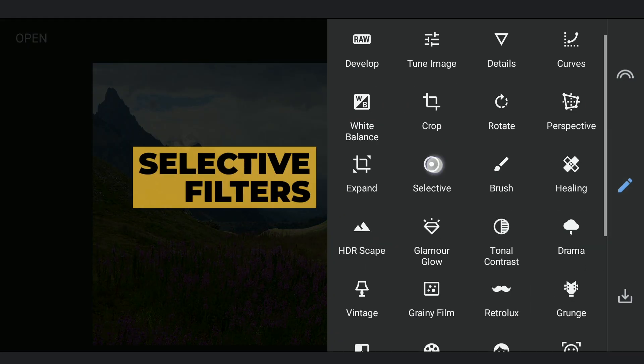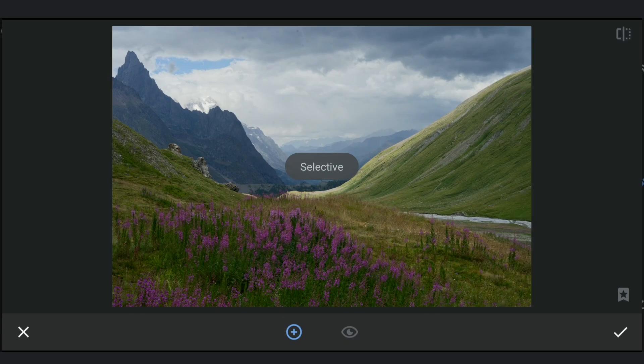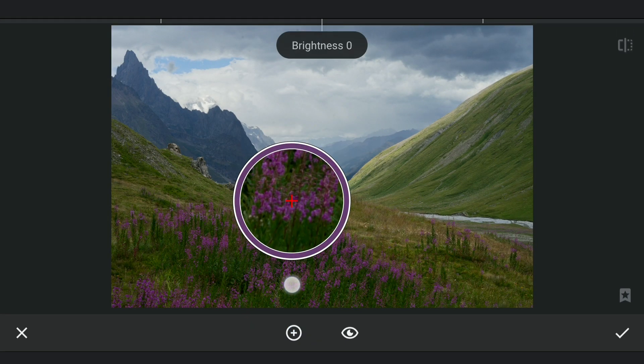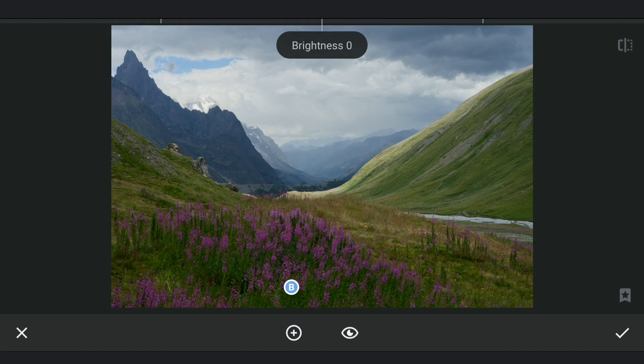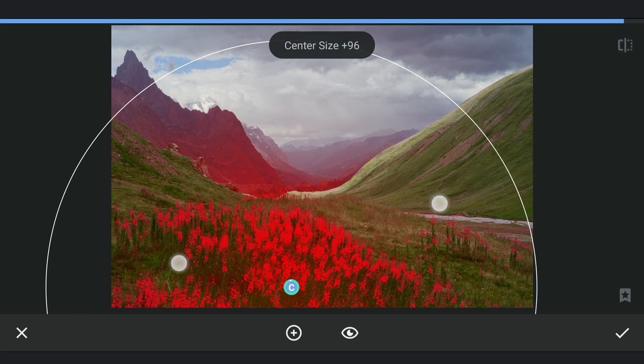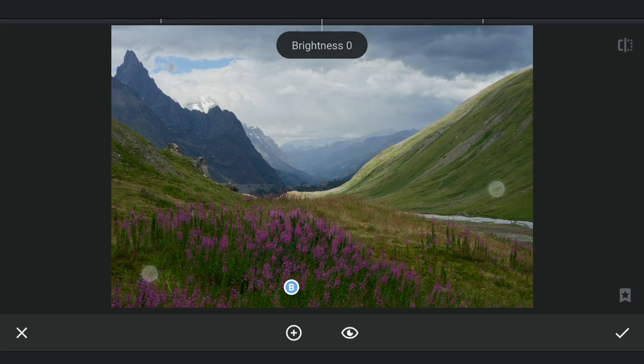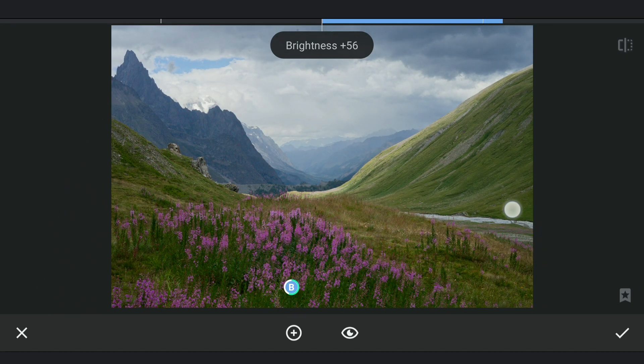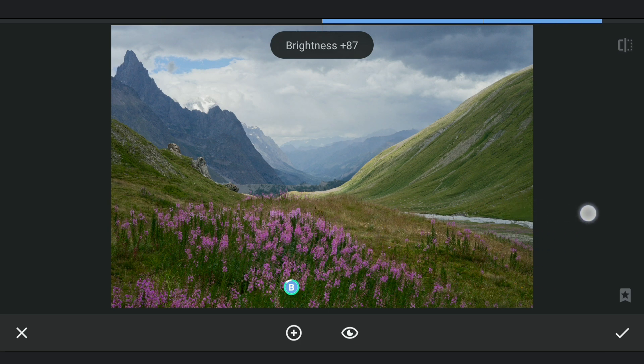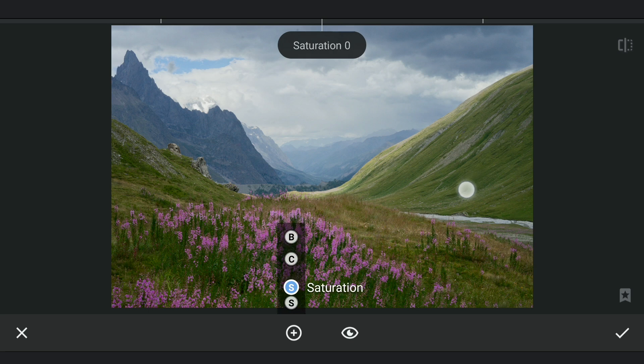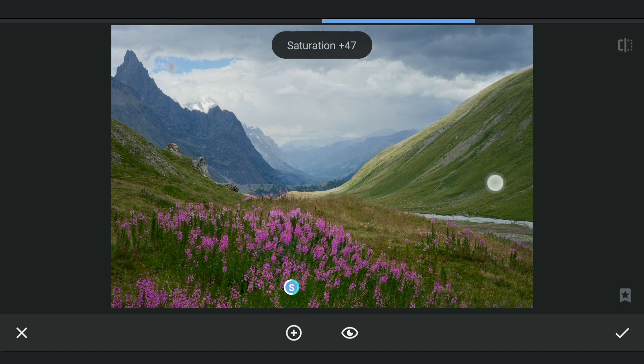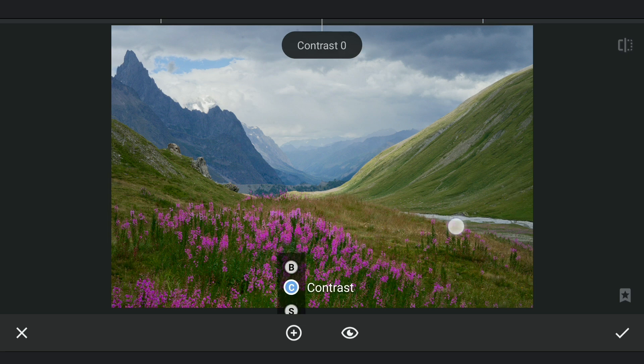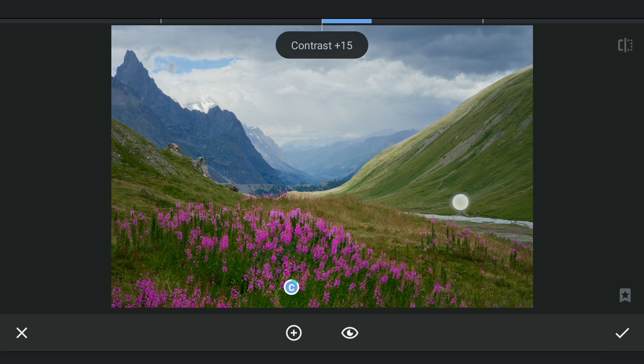Now moving to the Selective filters. Here I am gonna pop the purplish flowers by increasing the brightness. So I am going to add a bit of color, saturation. Bit of contrast. Also structure.